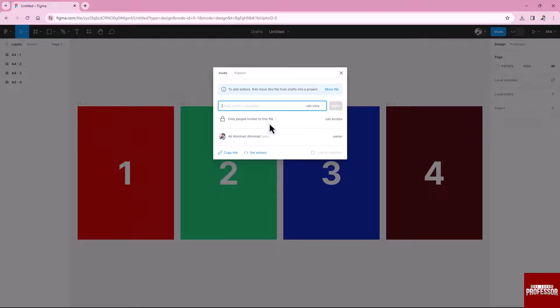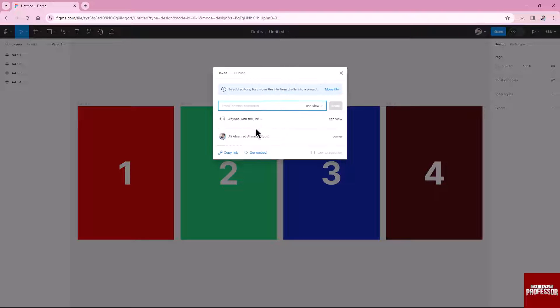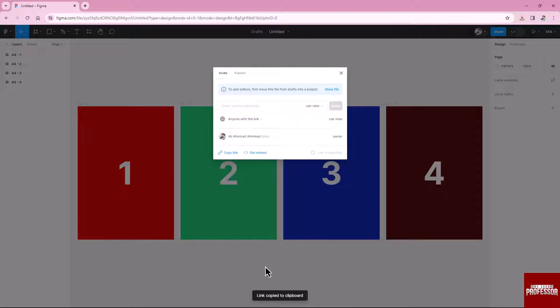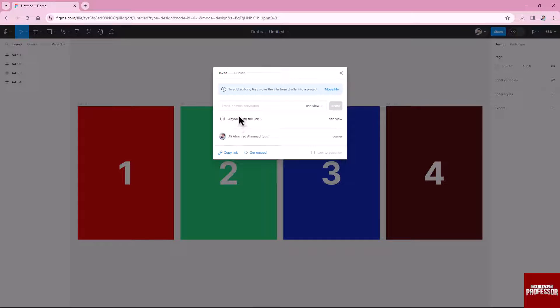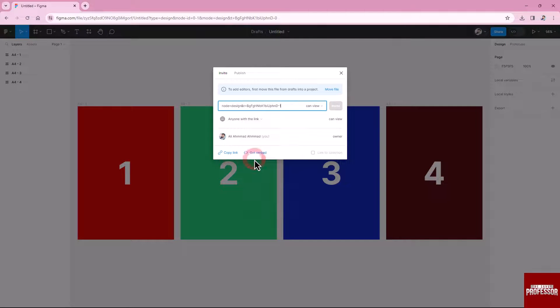In the share prototype modal, choose the 'anyone with link' option. Click the copy link button to save the shareable link to your clipboard.